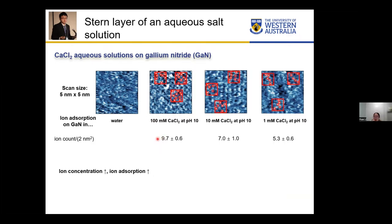From these stern layer images, we picked two-nanometer by two-nanometer square areas in each image and counted the ions. From the identified ions, we can clearly see that on a microscopic level, higher ion concentration causes more ion adsorption, because there is definitely a higher ion density at higher concentrations.